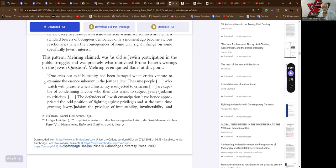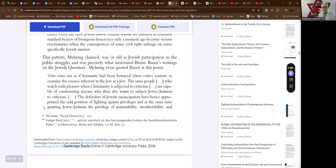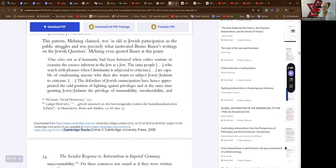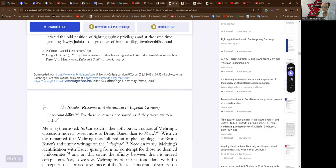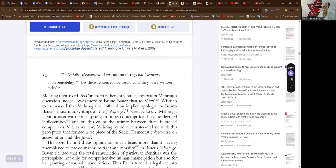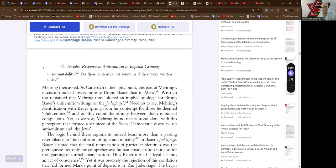The same people who watch with pleasure when Christianity is subjected to criticism are capable of condemning anyone who then also wants to subject Jewry or Judaism to criticism. The defenders of Jewish emancipation have hence appropriated the old position of fighting against privileges and at the same time granting Jewry or Judaism the privilege of immutability, invulnerability, and unaccountability. Do these sentences not sound as if they were written today?